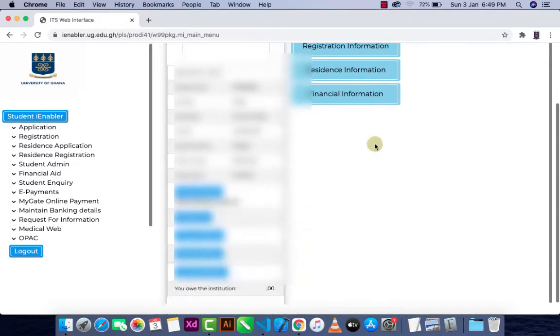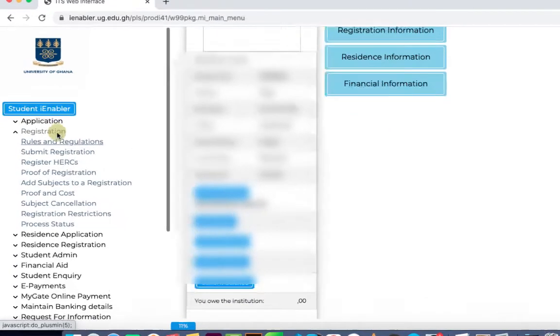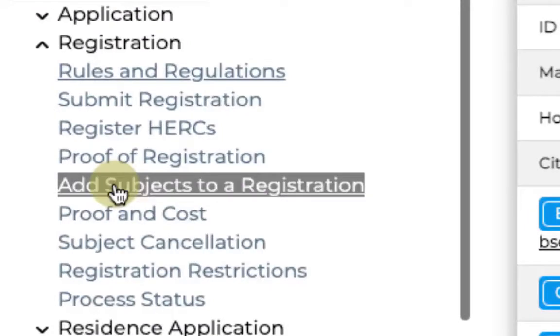So under Registration, I'll click on 'Add Subject to a Registration.'